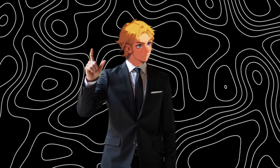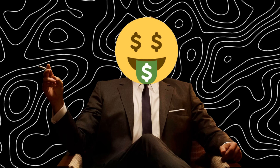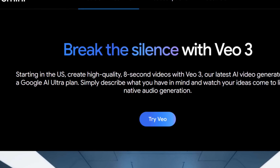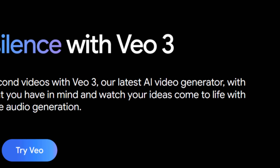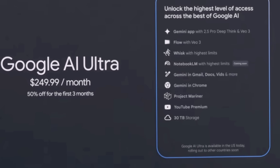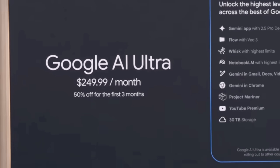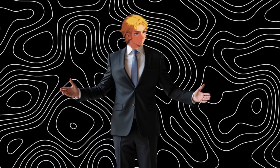If you're still paying for AI video generation, then you must be a billionaire. Google just dropped a massive AI update, which is VO3. However, it does have a hefty price tag — $250 a month, and it isn't even unlimited.